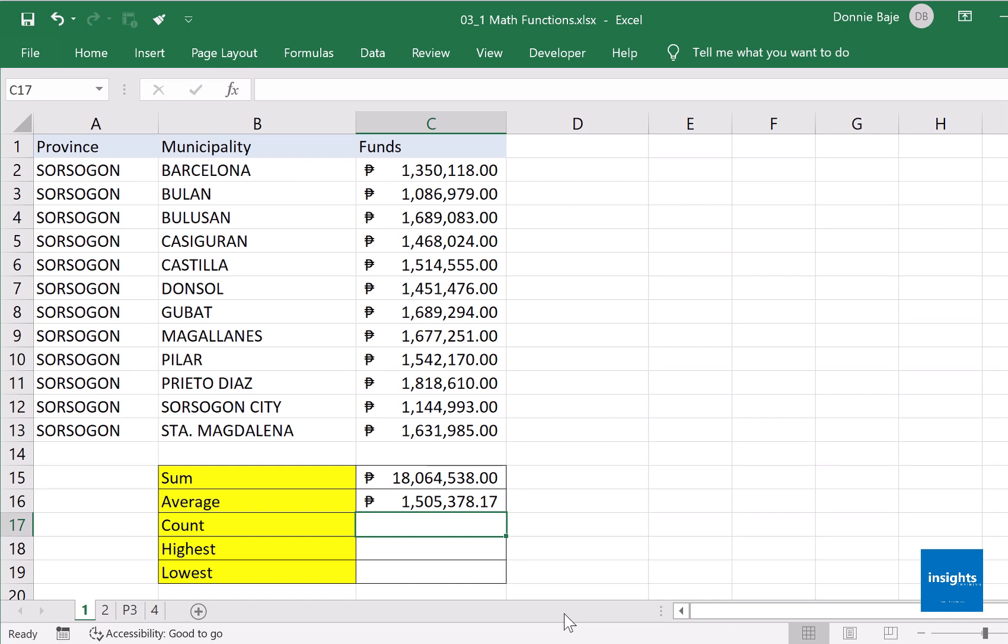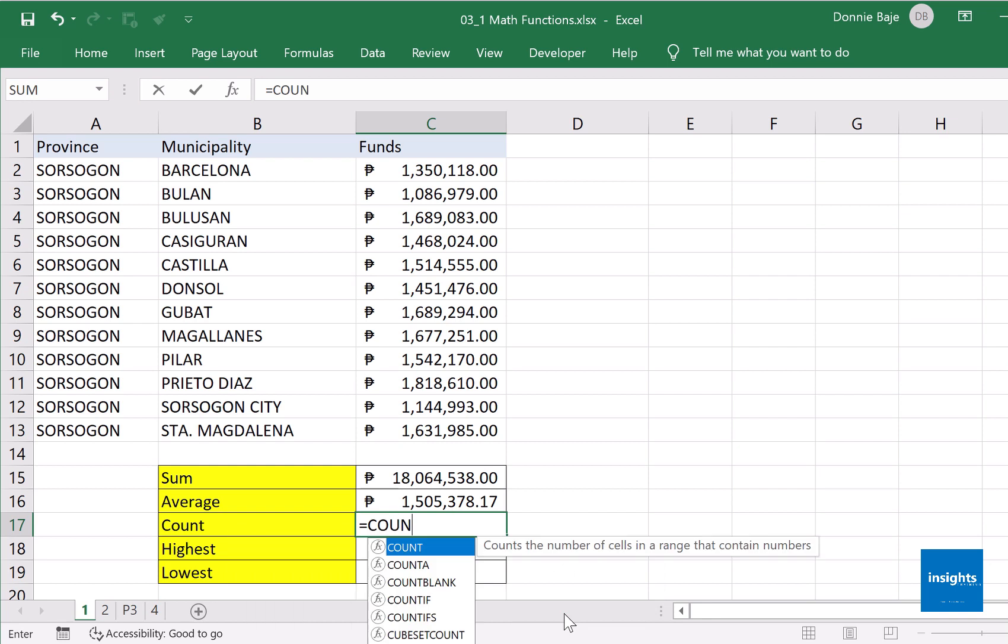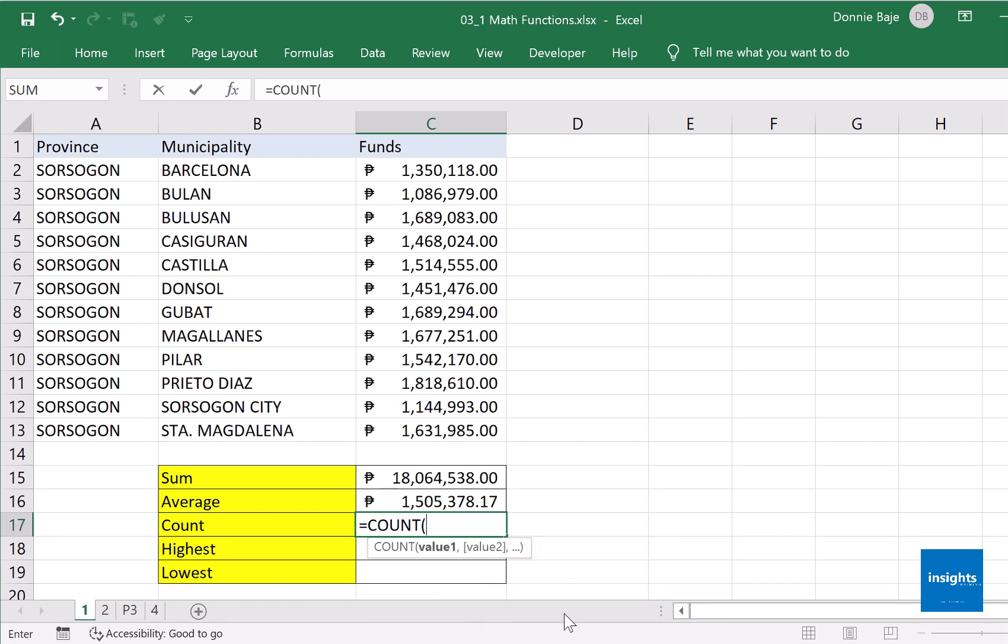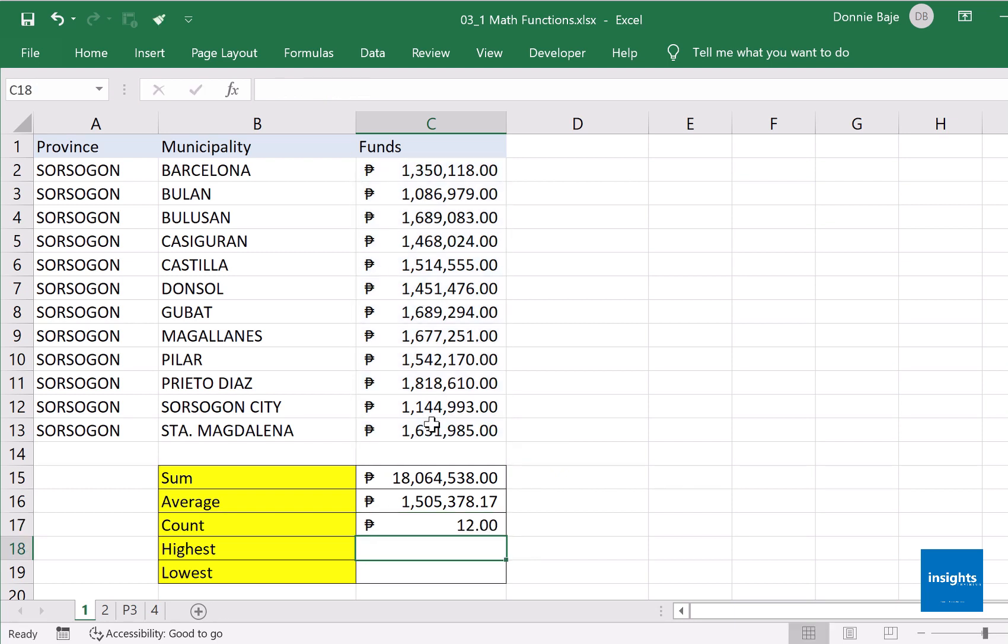The next one is the COUNT. So, how many employees or how many municipalities are there in the list? If you want to do that, there are two functions in Excel that can perform a count. First is literally COUNT. If you are going to use COUNT, make sure that you are highlighting a set or a series of numbers. So we got twelve.